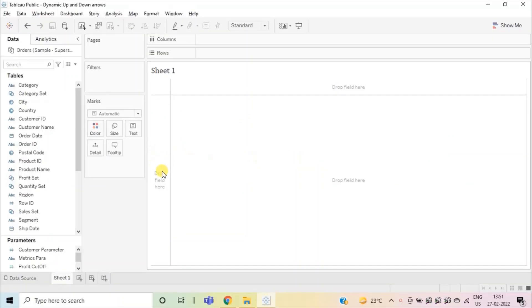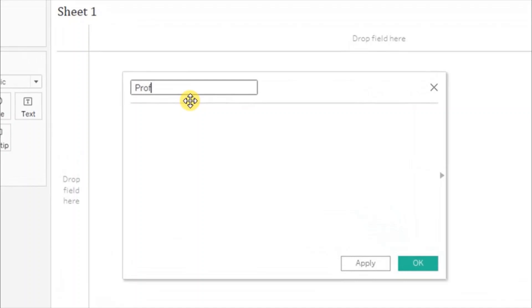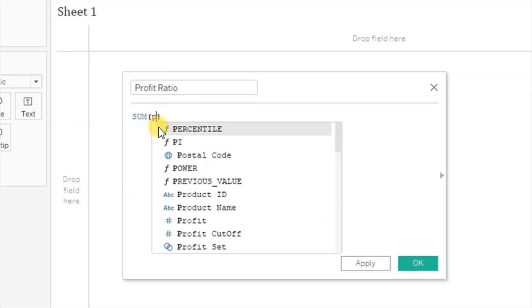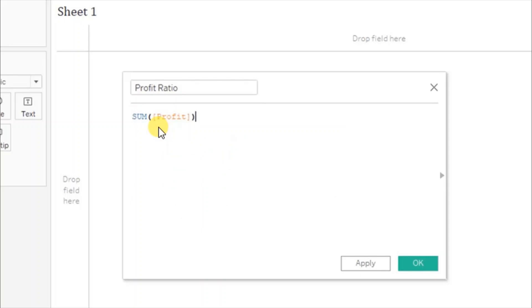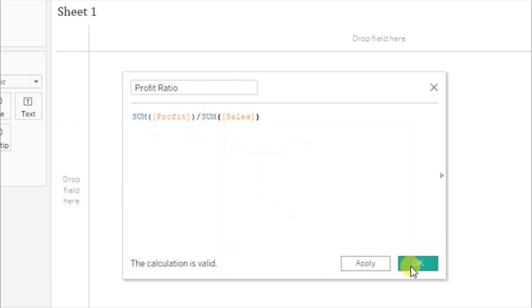First, let's create a profit ratio calculated field. Click on the drop down and select create calculated field. Let's name it profit ratio and the formula will be sum of profit divided by sum of sales. Click on OK.